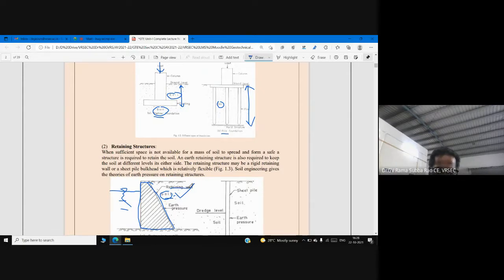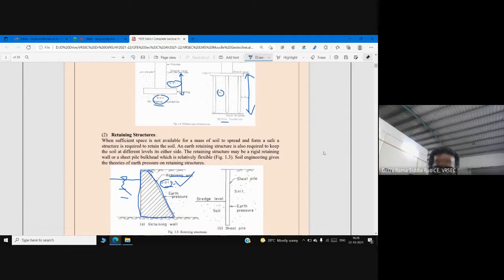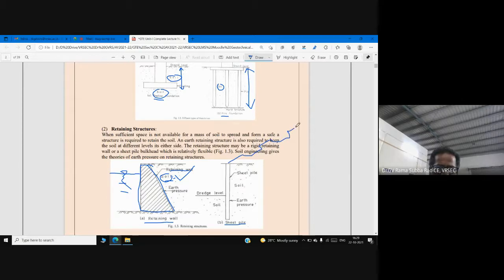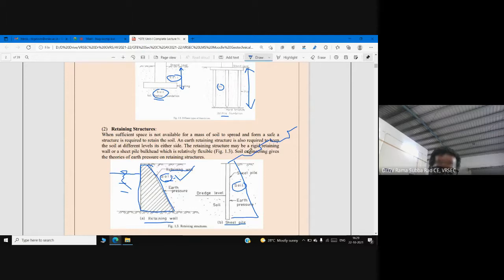A retaining wall is a rigid structure. But sometimes we use a sheet pile instead — a flexible sheet used to support the soil. We need knowledge of soil in order to design these flexible retaining structures, called sheet pile walls, which you can see here.